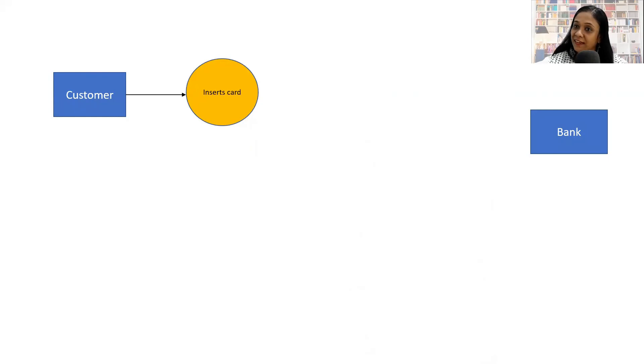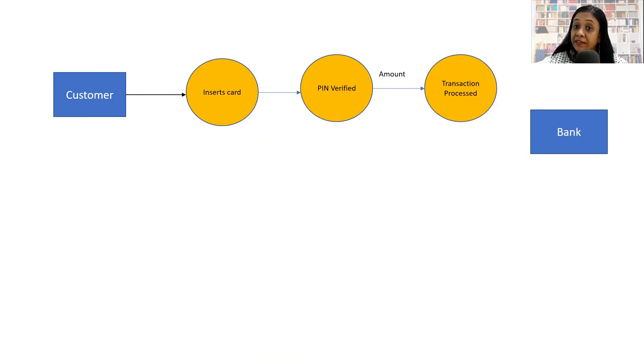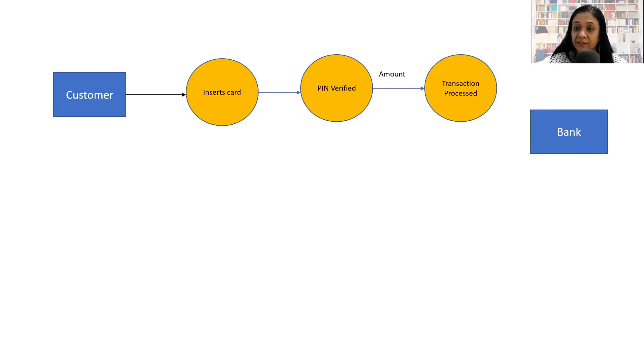I will now try to put the processes together. Customer inserts card, then enters the PIN number and the PIN number is verified.